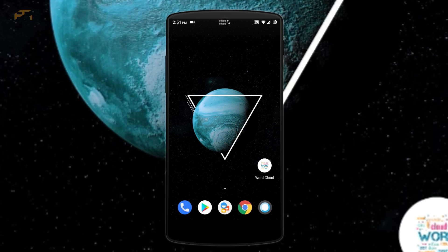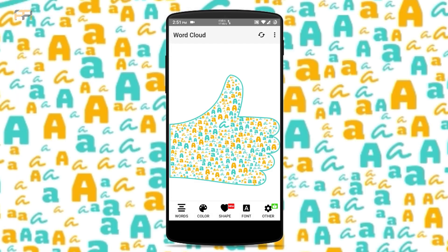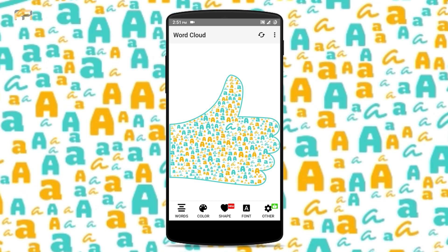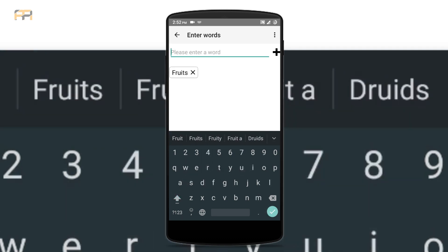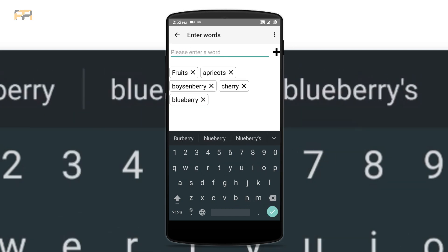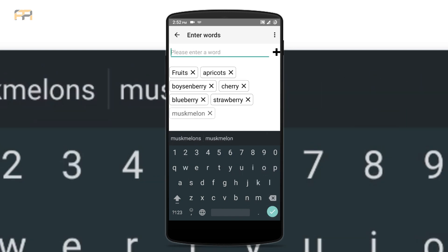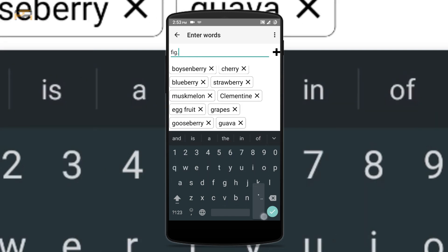For making a word cloud, all you need is an application called Word Cloud, available on the Play Store — the link is in the description. You may get a window like this. First of all, you need to type some words. I am now typing words related to fruits, so I'm going to type 'fruits' then the names of fruits such as cherry, blueberry, strawberry, apple, grapes, etc.